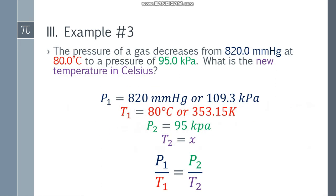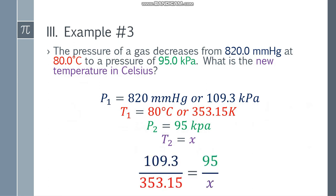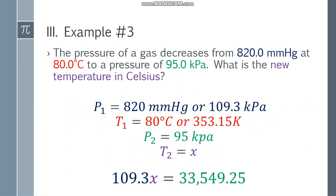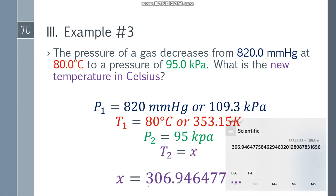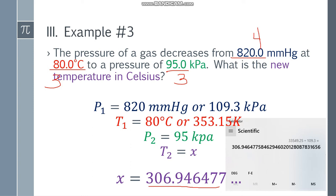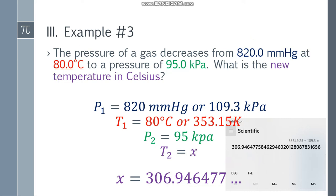Applying the formula P1 over T1 equals P2 over T2: 109.3 over 353.15 equals 95.0 over X. Cross-multiplying: 109.3X equals 33,549.25. Dividing both sides by 109.3 gives X equals 306.946... Checking significant figures: 820.0 has 4, 80 has 2 — wait, we have 3 here and 3 here and 4 here, so the least is 3. Counting 3 significant figures in 306.946... and since the next digit is 9, we round up. The final answer is 307 K.